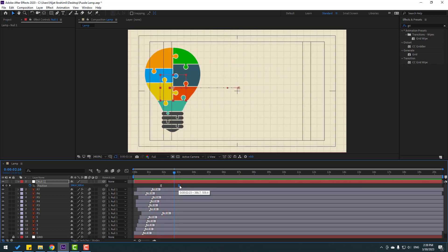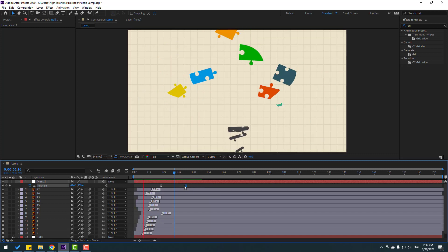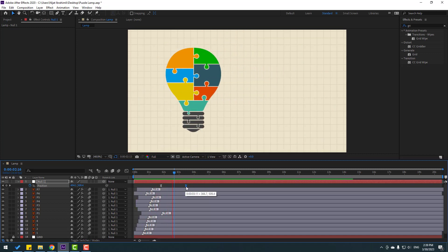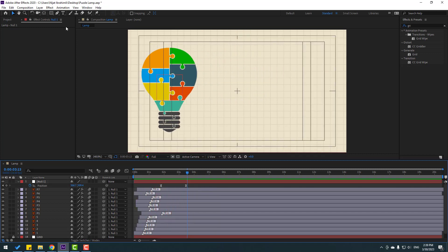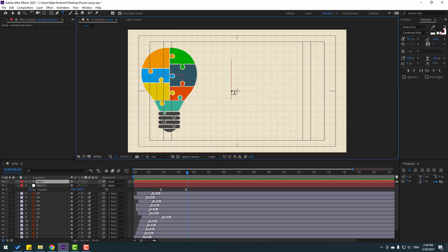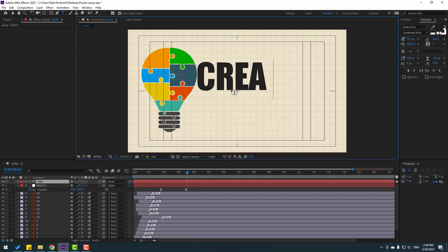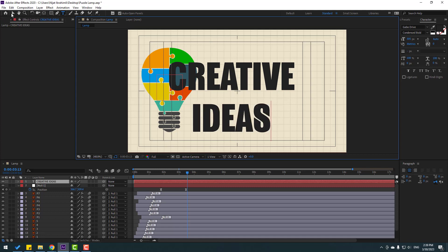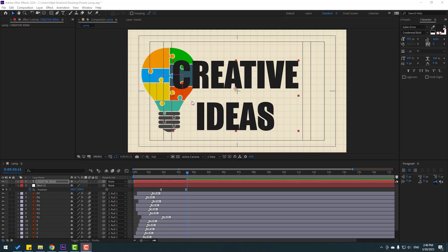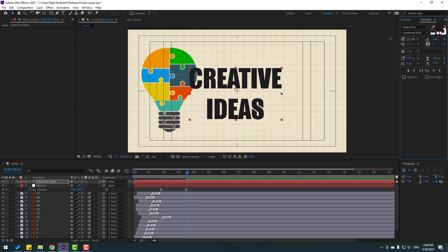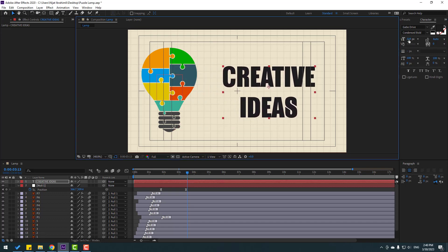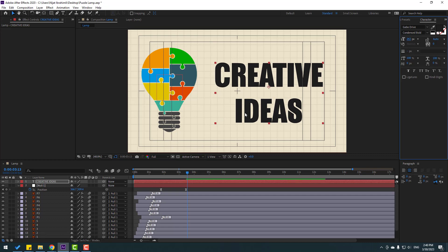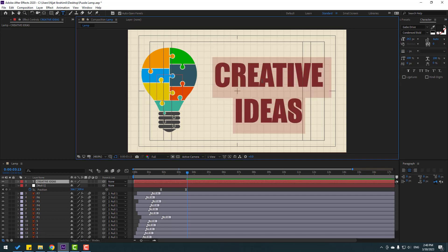Add a last keyframe for slow animation. Now let's go to the text tool and write our text here. Click the Text tool, change the font size, and move it into position.